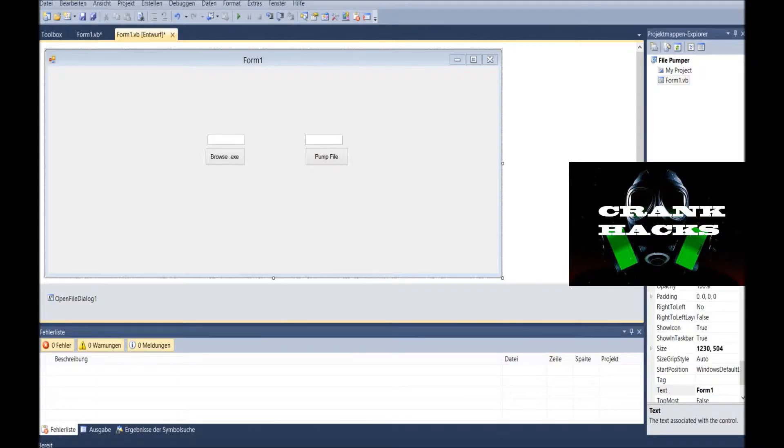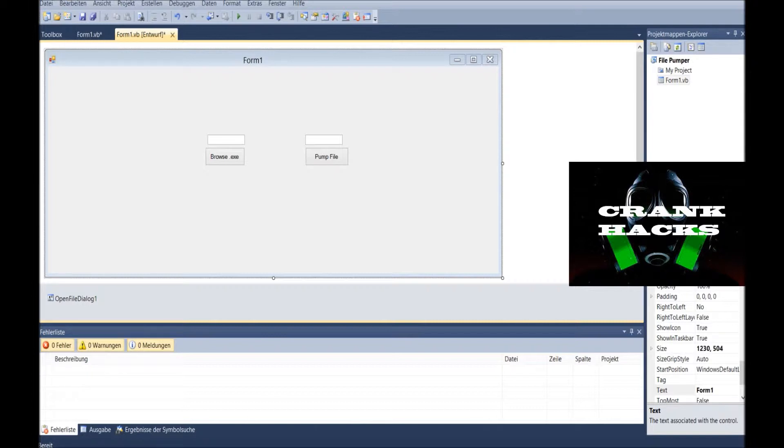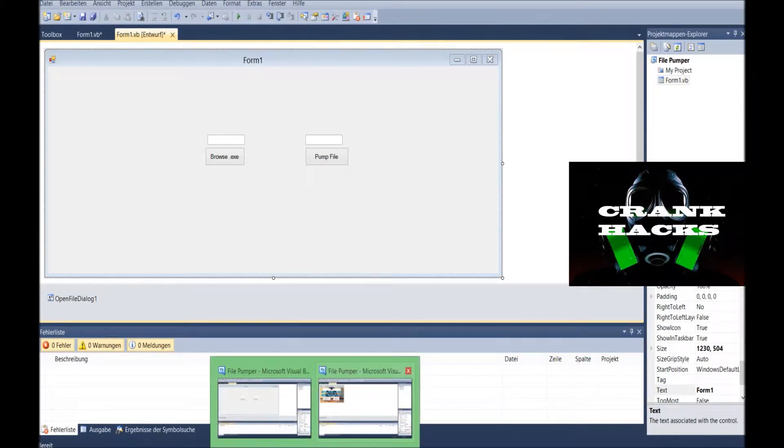Alright, welcome to Crank Tutorials. We're gonna continue our project we began before. The file... what was it? Filepumper.